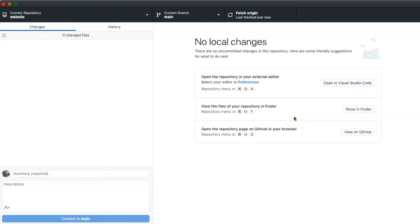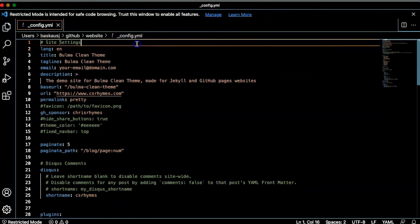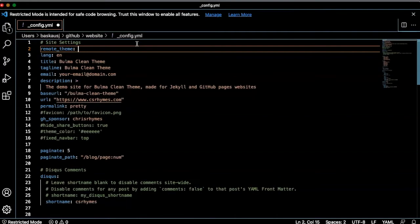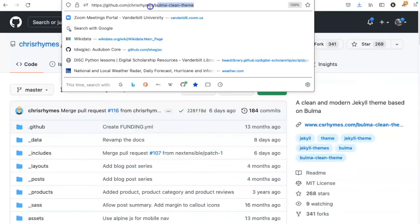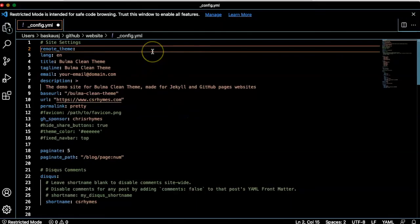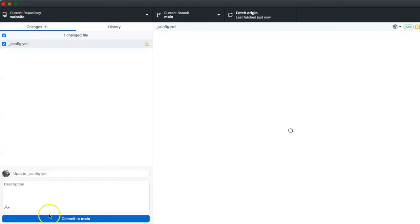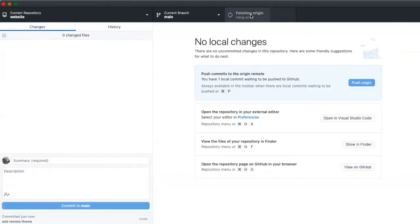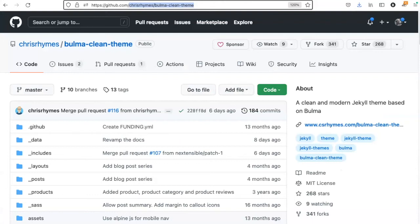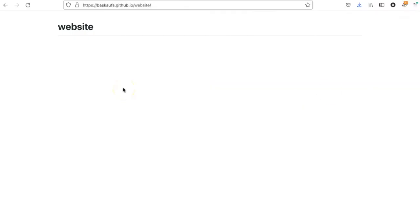One key thing that I haven't done yet is to set the remote theme in the config.yaml file. So I'll do that and set it to the last part of the path of the repository that I forked. Now let's go to the website URL and see if we can find the new website. It might take a few moments for it to build.